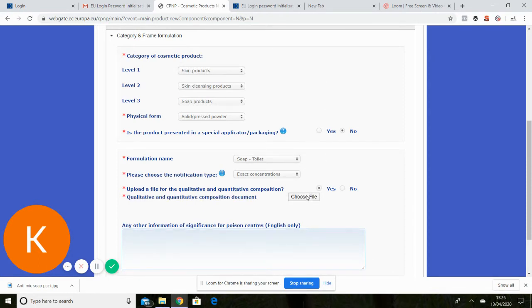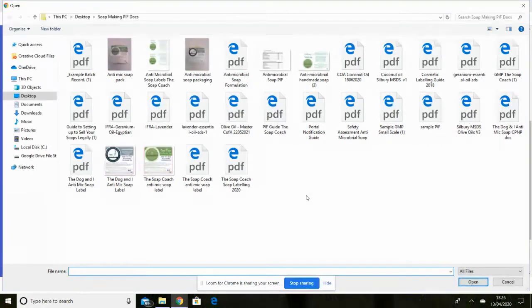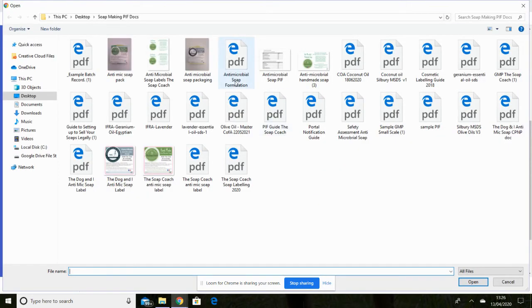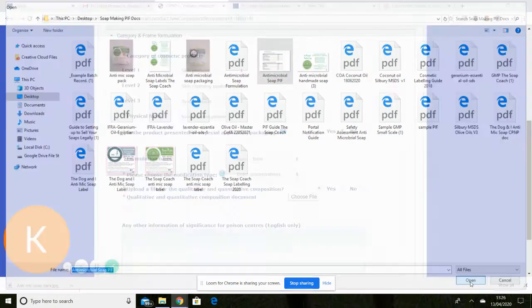So then they have all the information they need. It says here no handwritten formulation can be submitted. Only clear and legible electronic text. Which mine will be. So I'm going to choose a file.